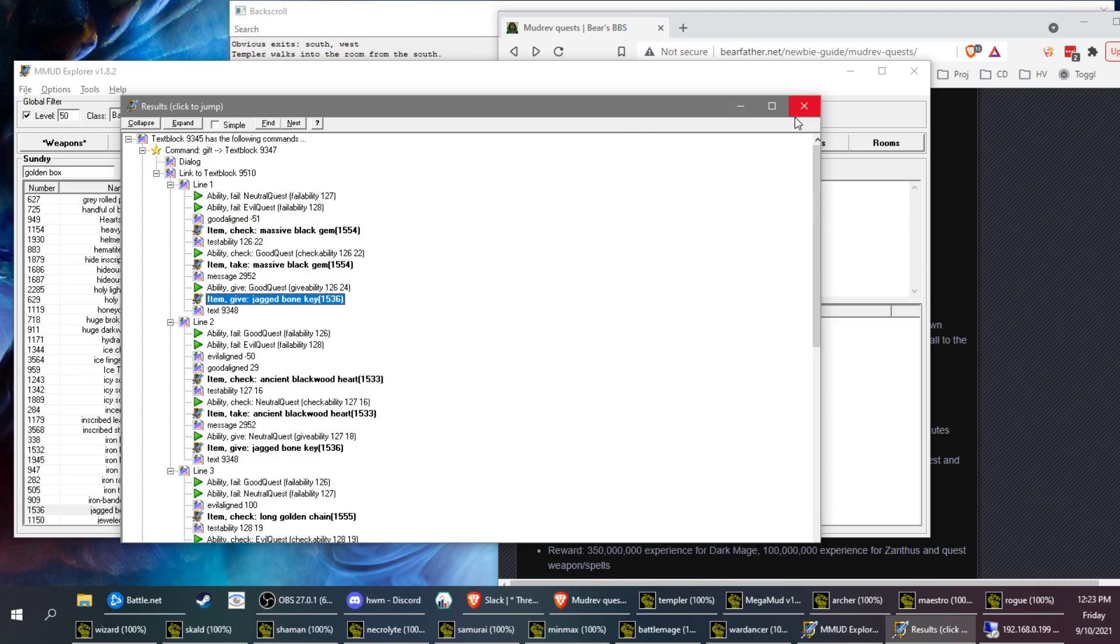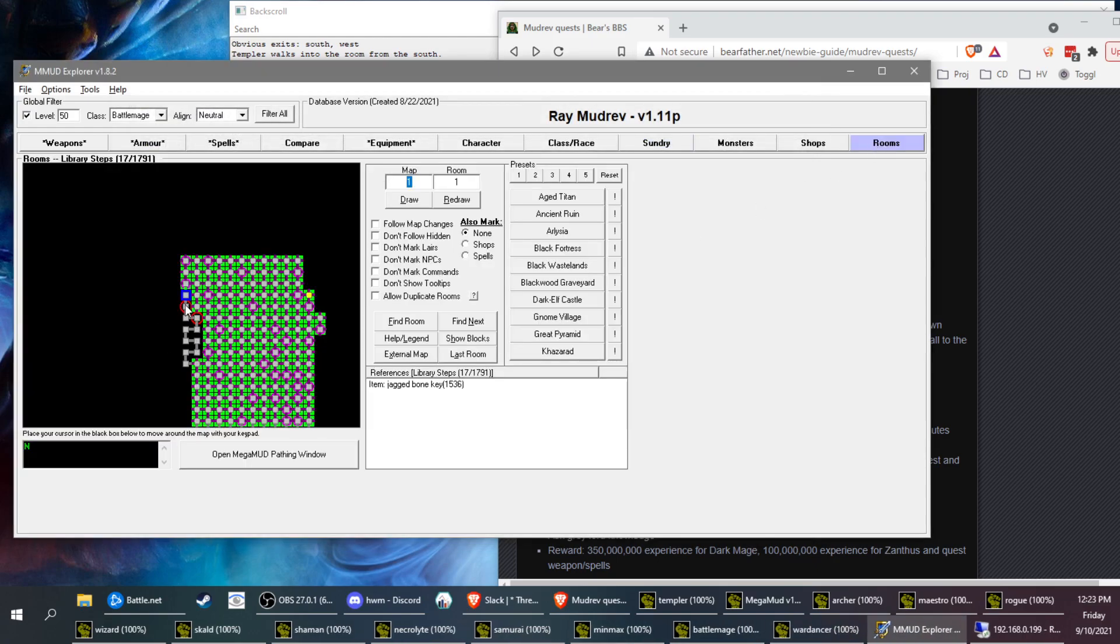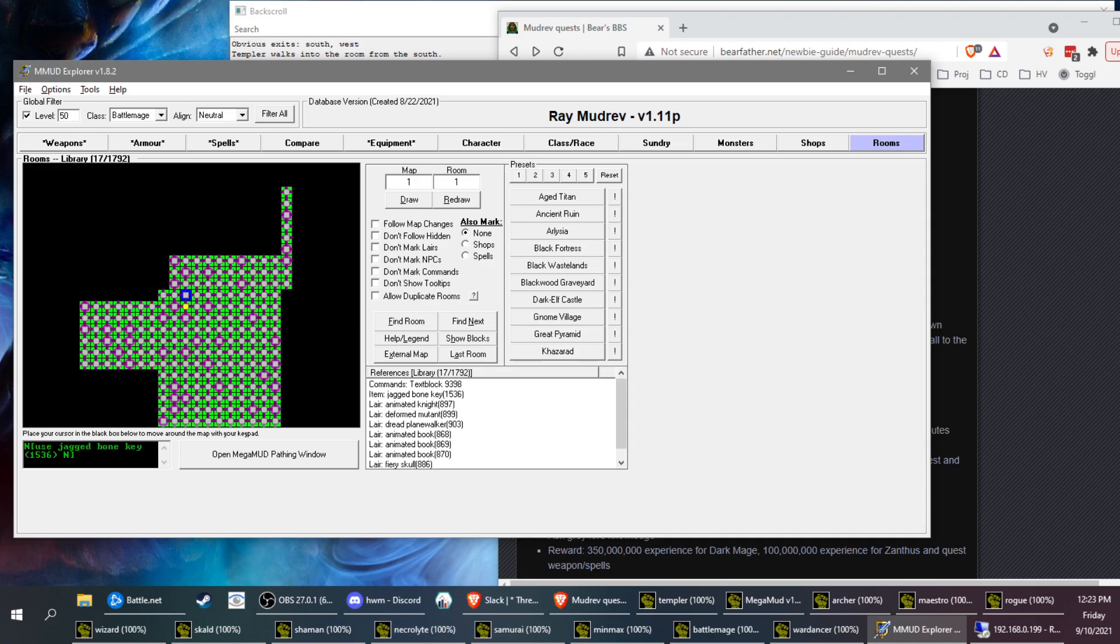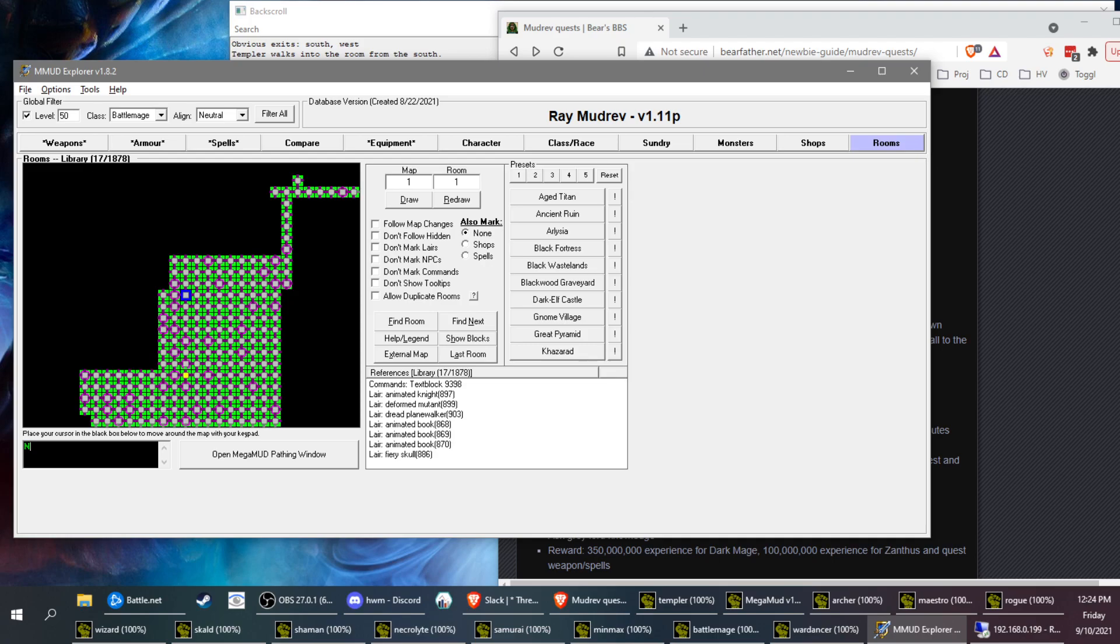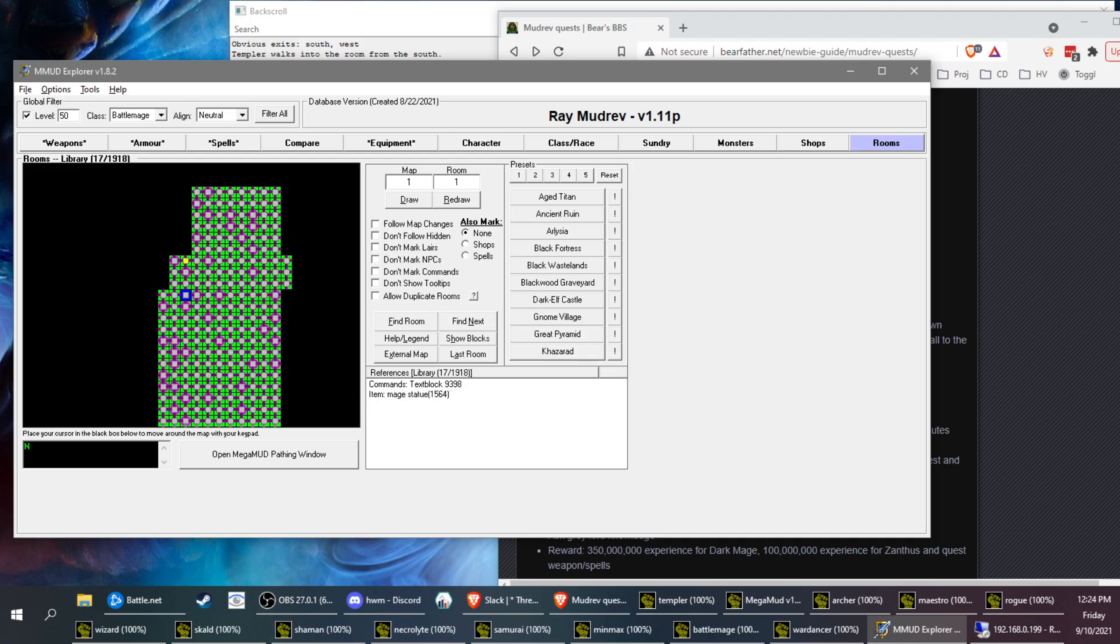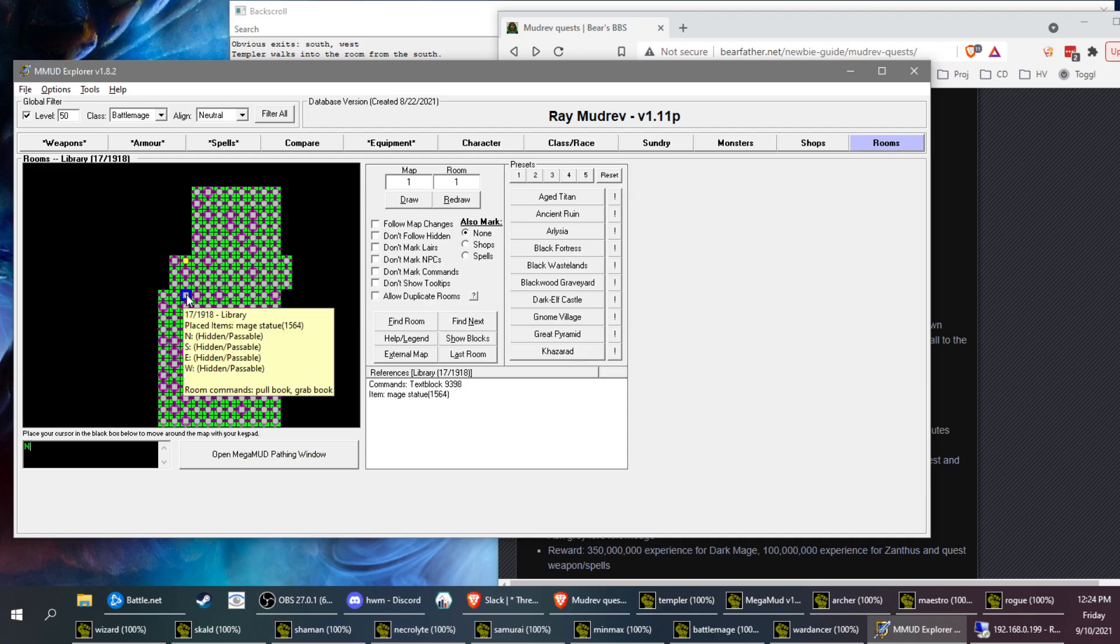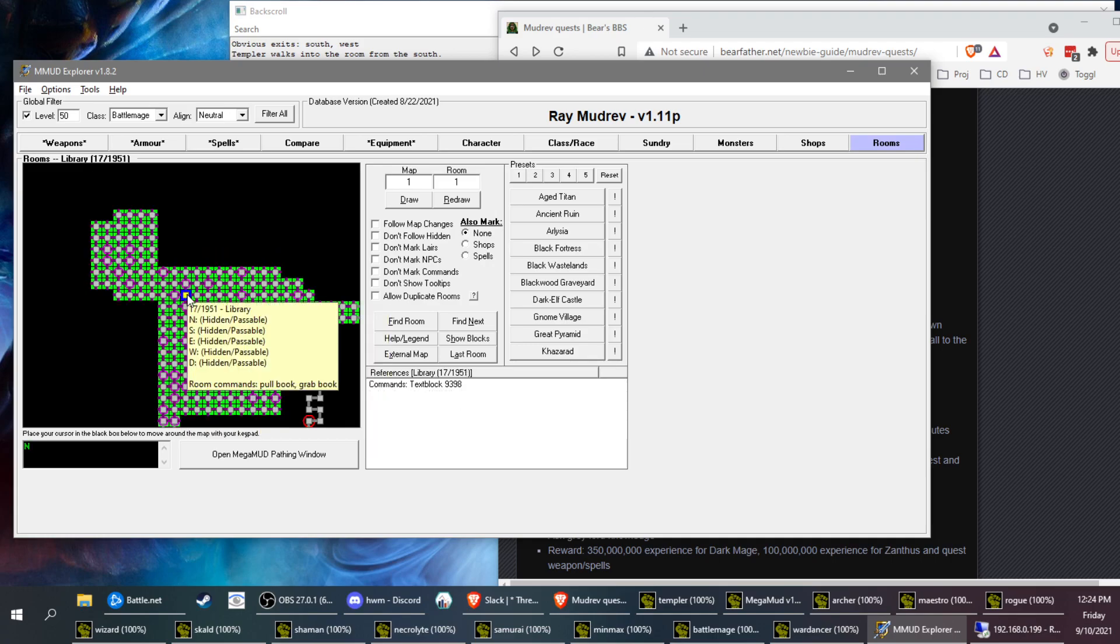So again, going back to where he is, I'm going until I see a mage statue. I'm going to go north here till I see a placed mage statue. There it is. So that's about eight or so north. Then we go three more, so one, two, three. We can see there's a hidden but passable exit down.